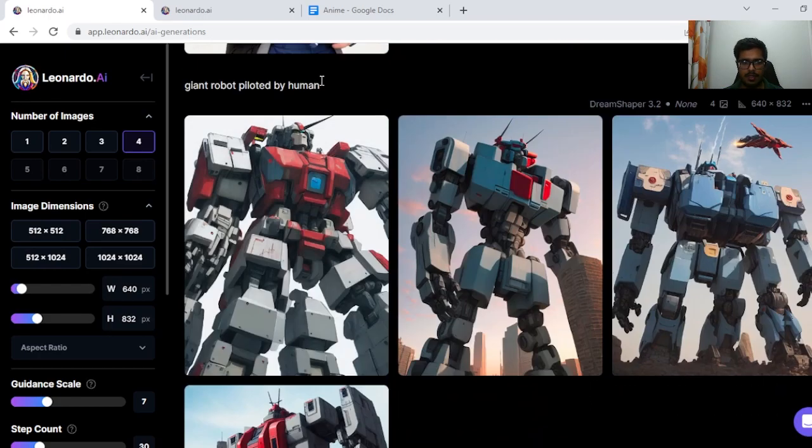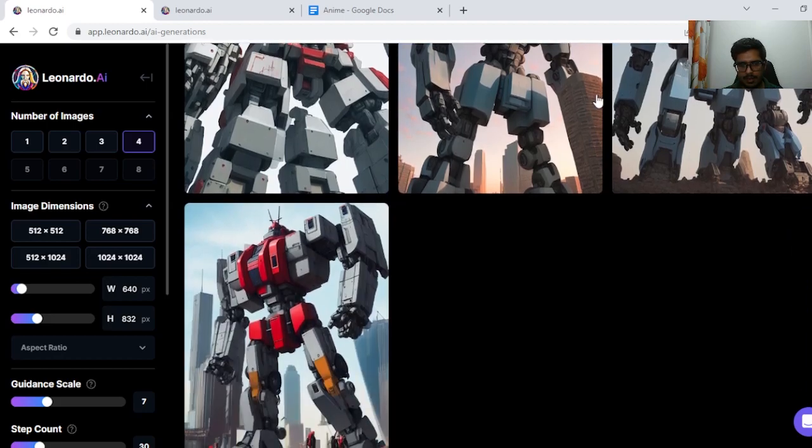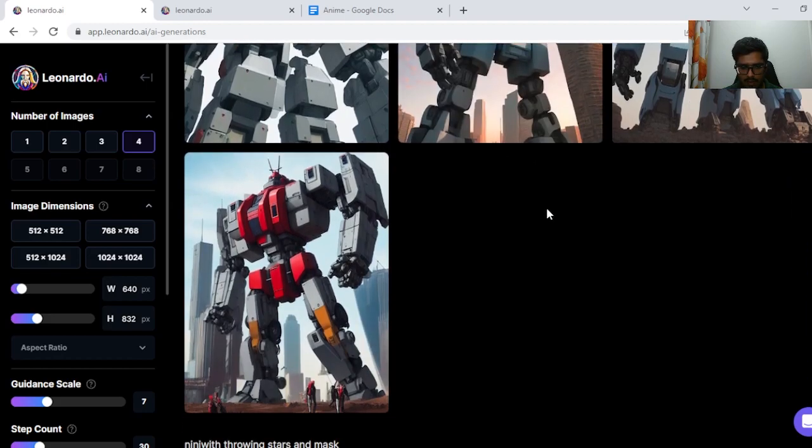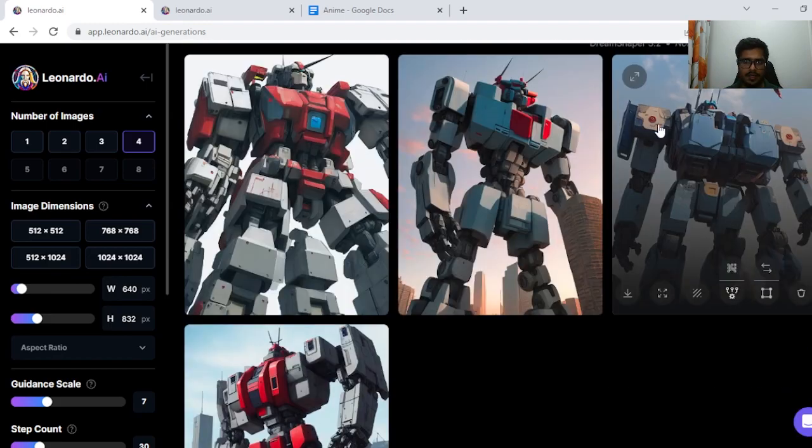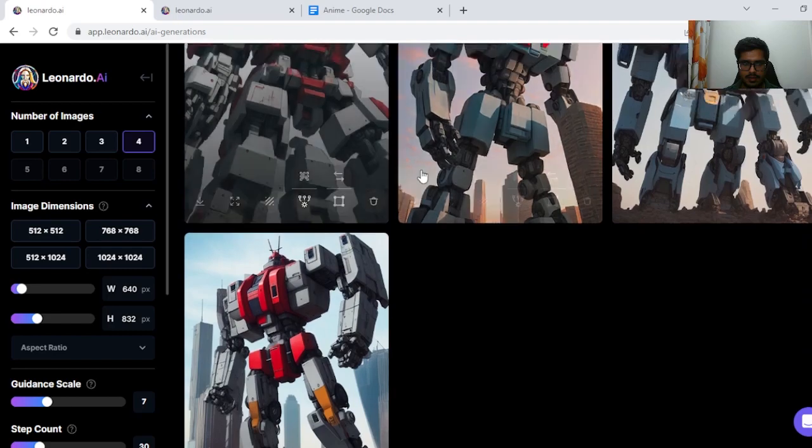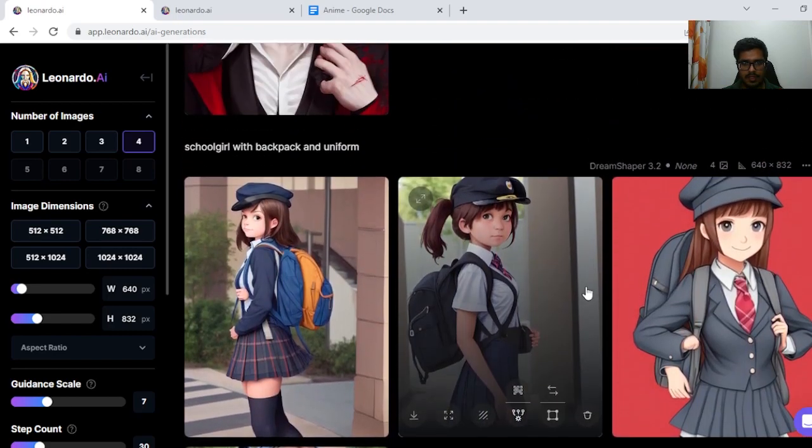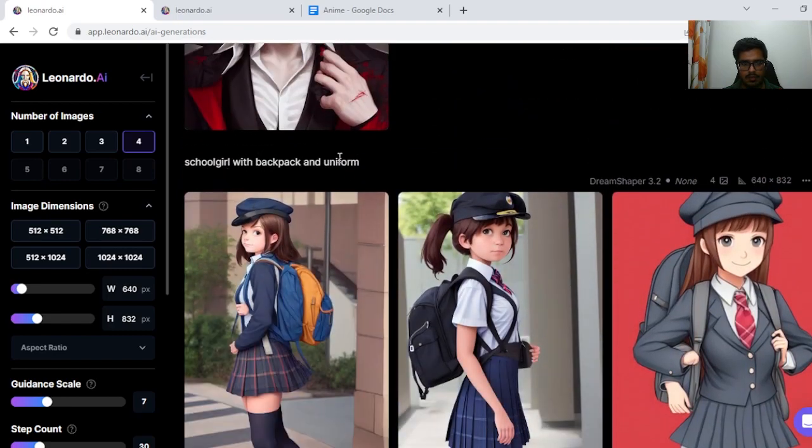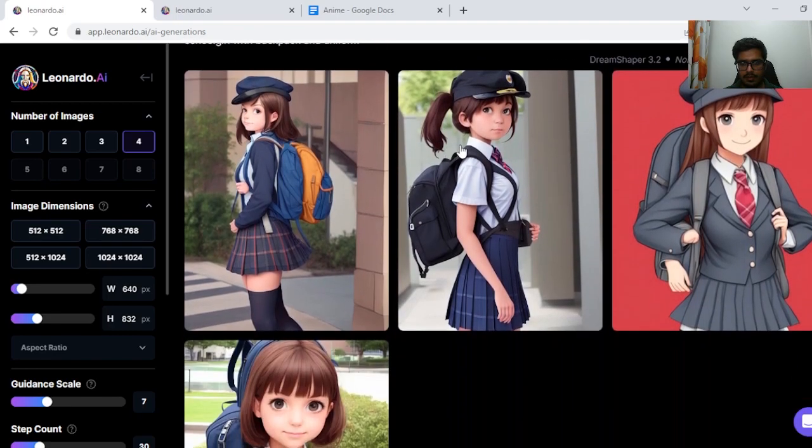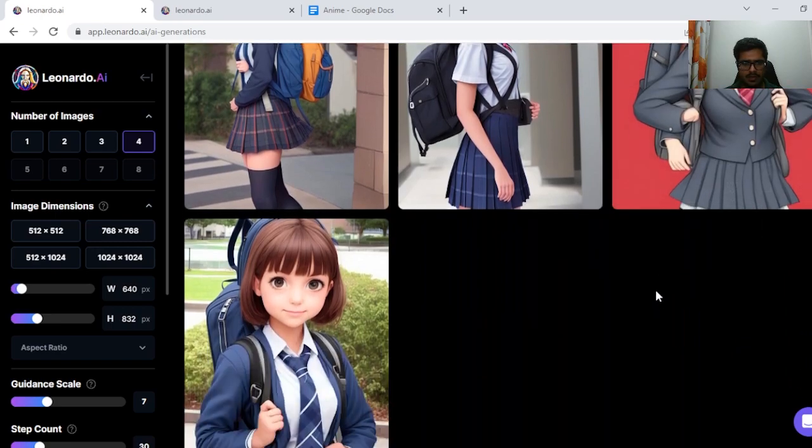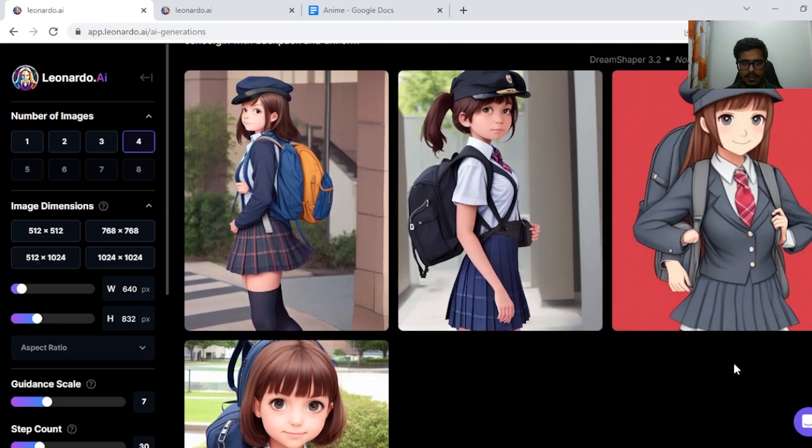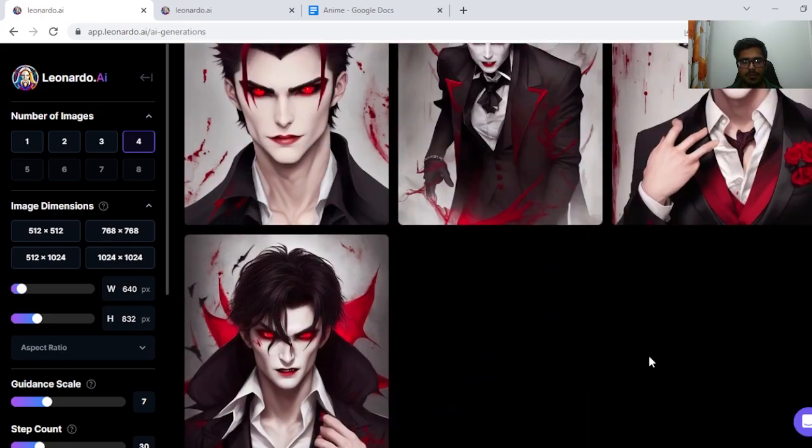Next is giant robot piloted by human. Seems like something directly out of Transformers. Again, not anime—seems the generation is fine. Next I tried schoolgirl with backpack and uniform and I think this generation looks more realistic in that sense and looks fine.